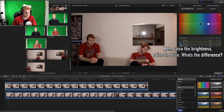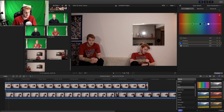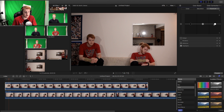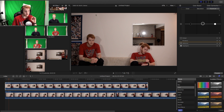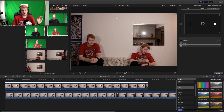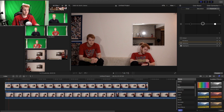We have to go under Exposure. Now we want to grab the mid-tones — not too much — until it looks very close. See, already right now it's perfect. We don't need to modify it any more than this.